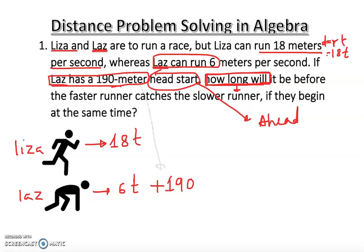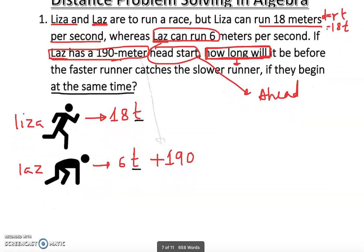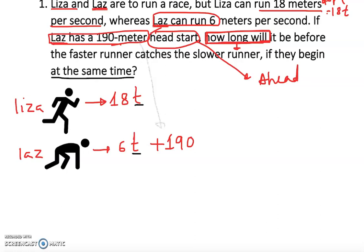Large gets a head start of 190 meters — that's fixed, we know it. For 18 meters per second and 6 meters per second, we don't know how long, so I declare the variable t. The question asks how long before the faster runner catches the slower runner. They start at the same time, so we set up an equation: Lisa equals Large, which is 18t equals 6t plus 190.